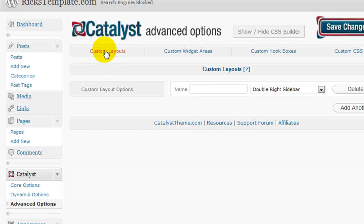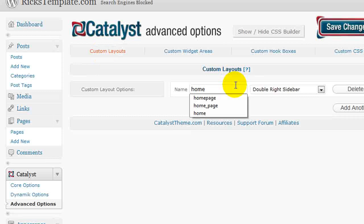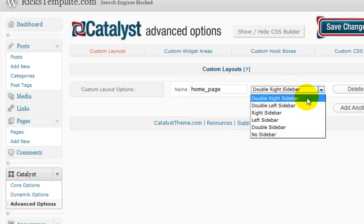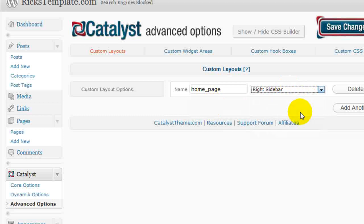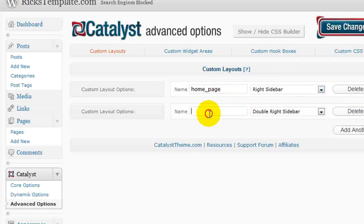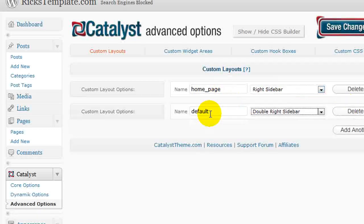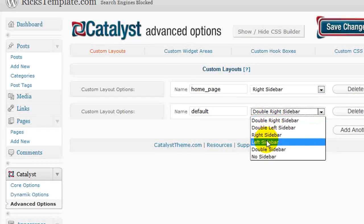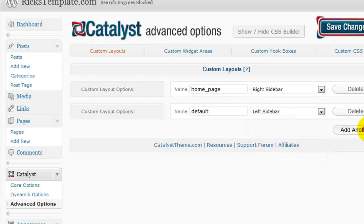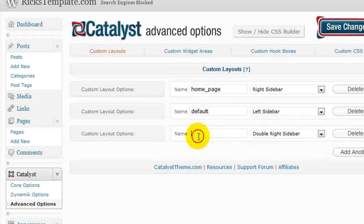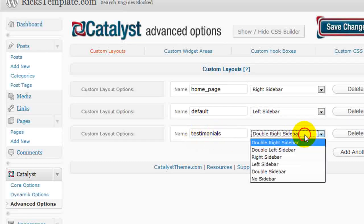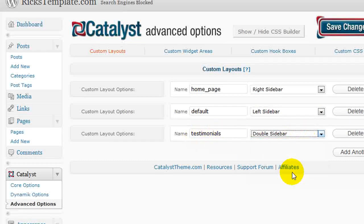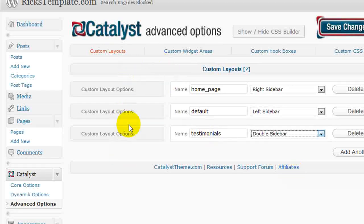Catalyst gives you the opportunity to create custom layouts that you can define on a per page level. So for example, you could create a custom layout and call it home page and give it, for example, a different set of sidebars. So you could have a right sidebar on the home page and then on the default page have it be on the left. You can also have one that you create for the testimonials and have it have a double sidebar, one on the left and one on the right. So you create your own custom layouts and save them here.